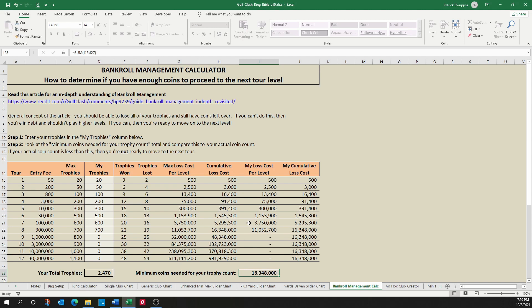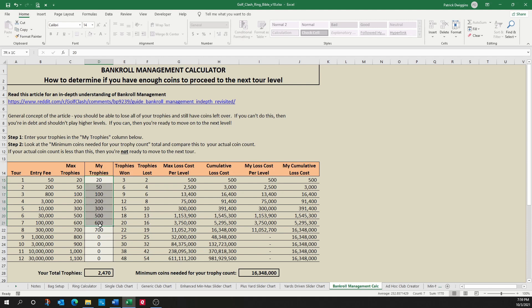So all you have to do is enter the values, enter your trophies that you currently have, and this sheet will calculate for you the minimum number of coins you need for your trophy count. So as an example, let's say you've maxed out your trophies for tours one through eight and you're asking, am I ready to move up to tour nine by entering in these values? You'll see that I should have at least 16.348 million coins. So if I have less than that, you're not really ready to move up. If you have more than that, then you have a surplus and you're good to go.